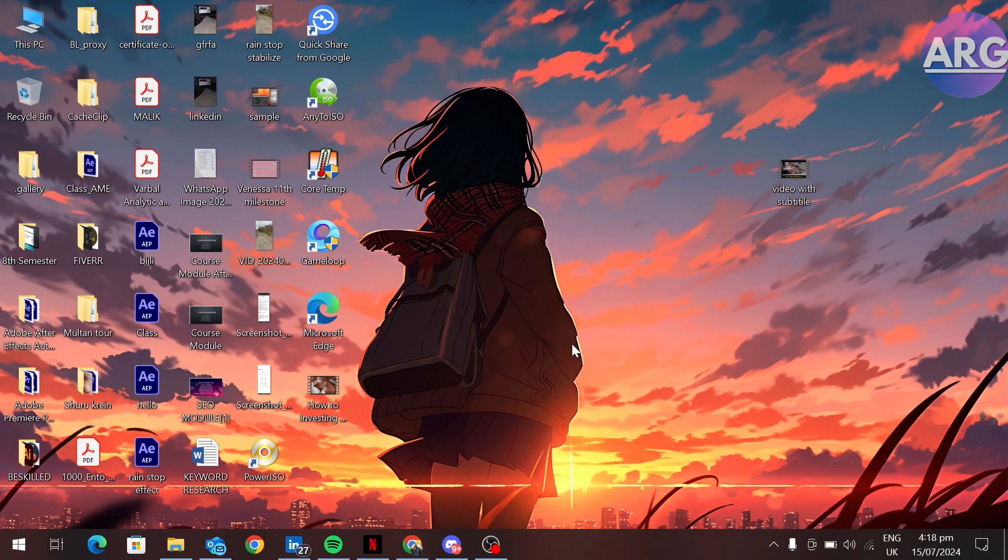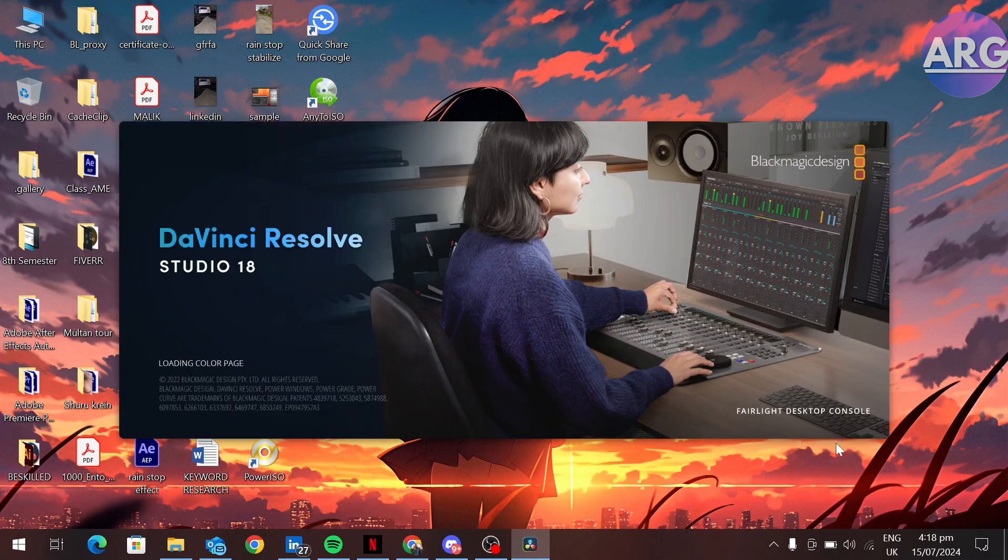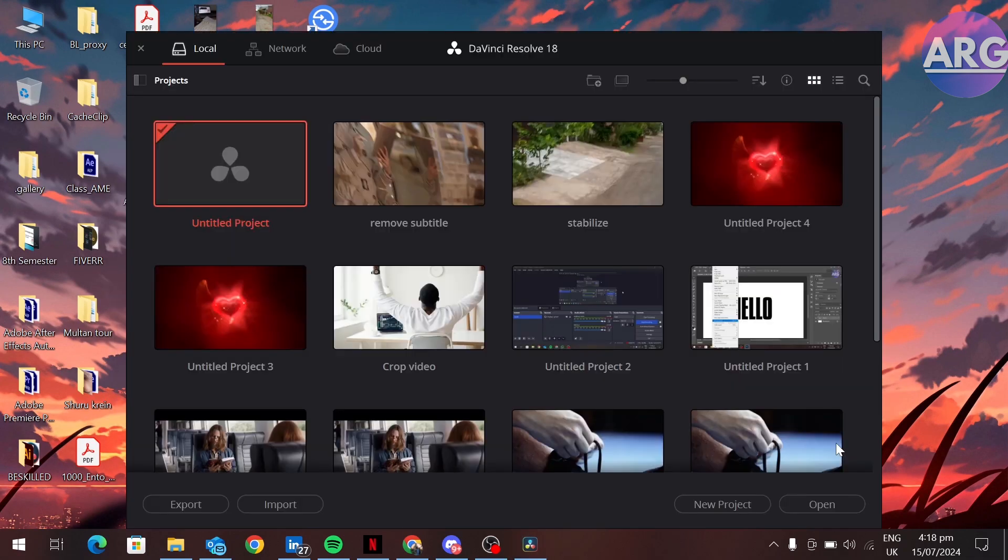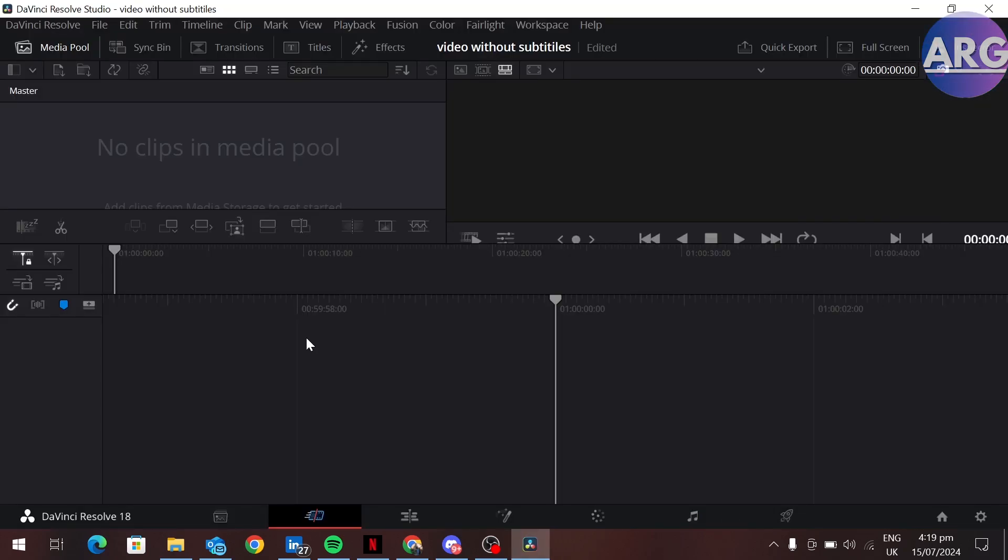First, open your DaVinci Resolve. Now create a new project. Now import your video with subtitles.